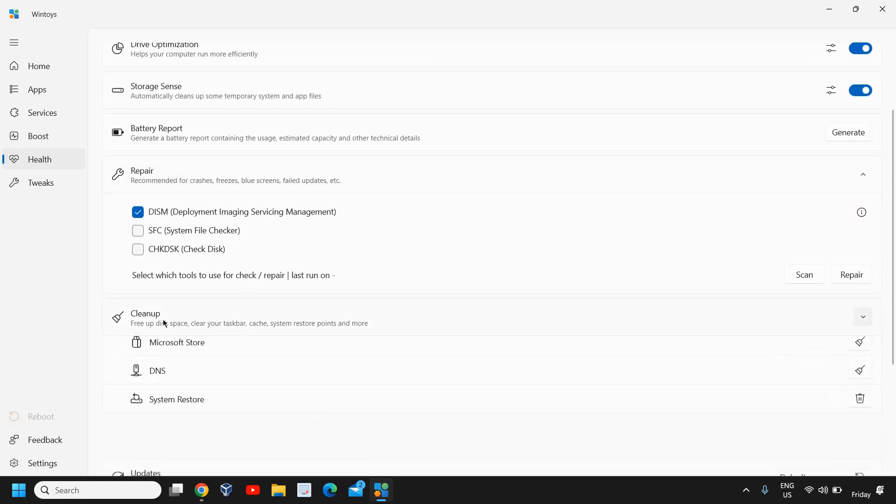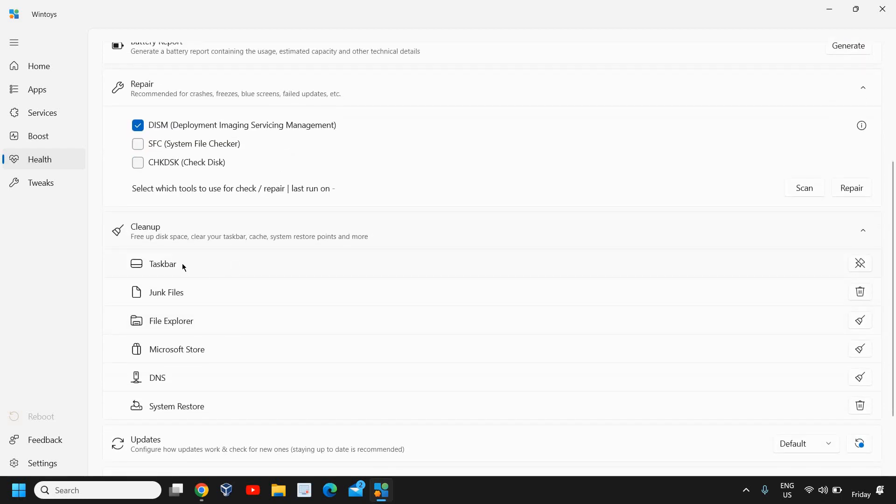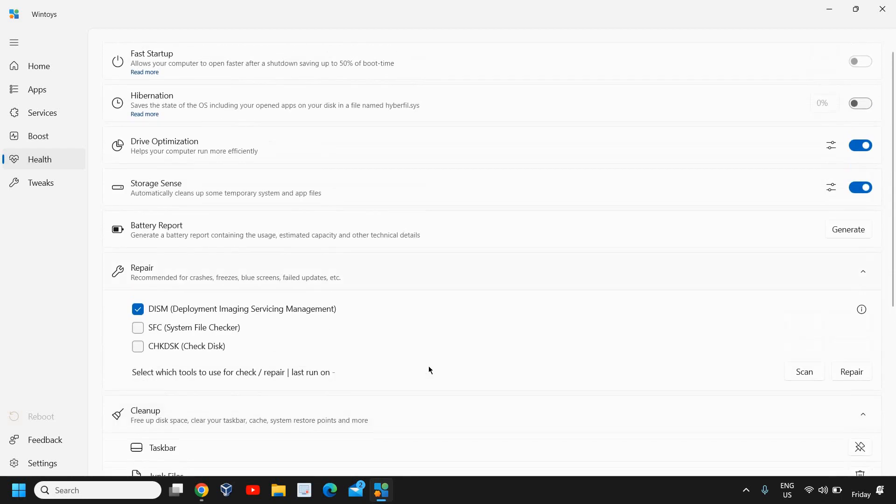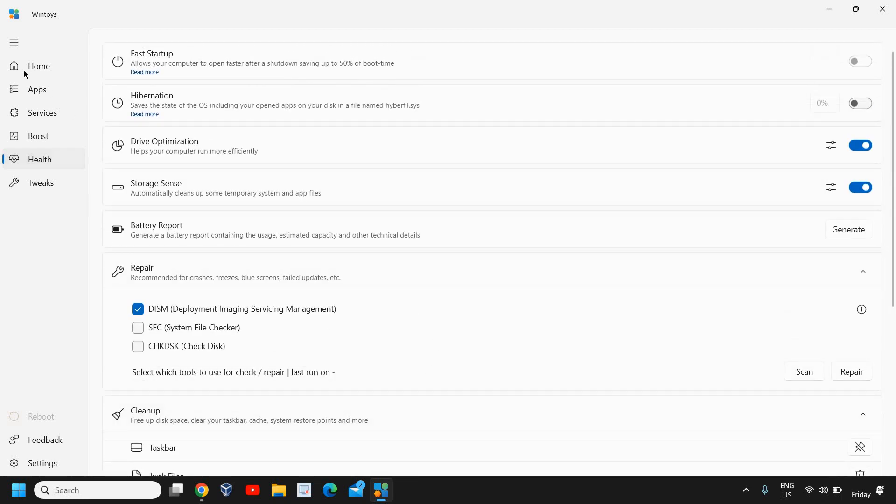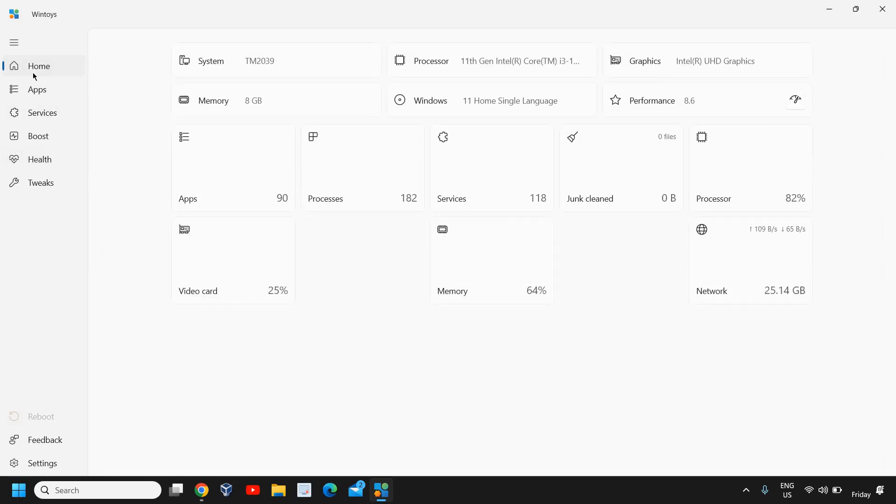You can also clean up your computer like the taskbar, junk files, file explorer, like that. You can also clear the DNS cache from your computer and you can also restart the graphics driver. It is absolutely free. It will not take much space from your computer.